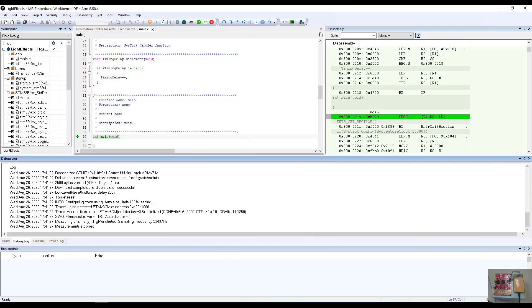So you can see here that the debug probe was found. It recognized the device, the type of core, it received the files, it downloaded the files, and then verified them successfully. It reset the target and halted the program at the main function entry point.